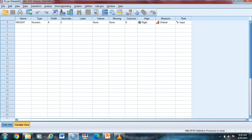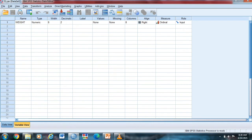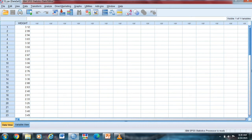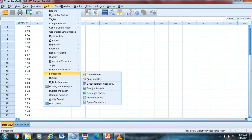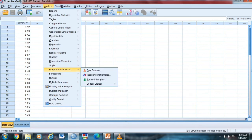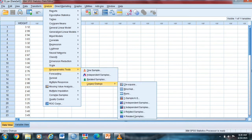So hindi na natin alis itong decimal kasi meron siyang point something ang ating data. So punta tayo dito sa ating data view, and then go to Analyze, and then non-parametric, legacy, and one sample KS. So click that.